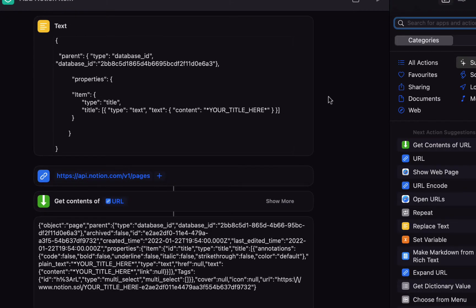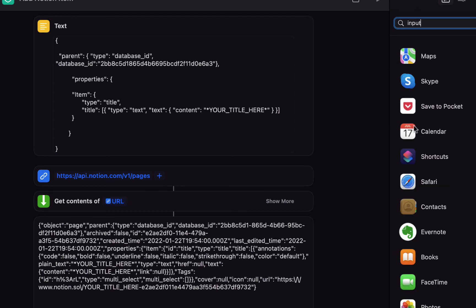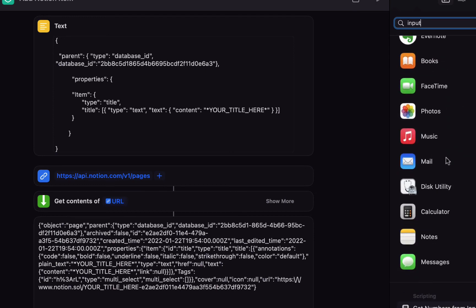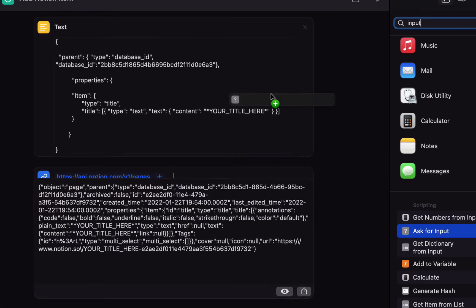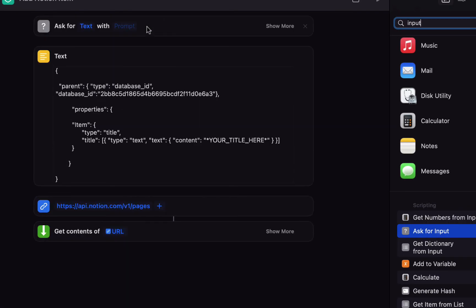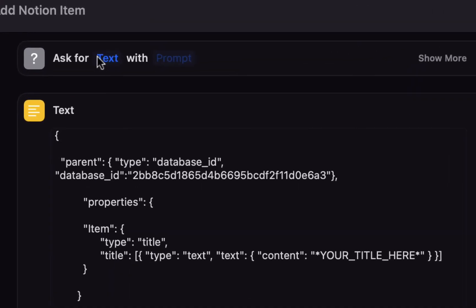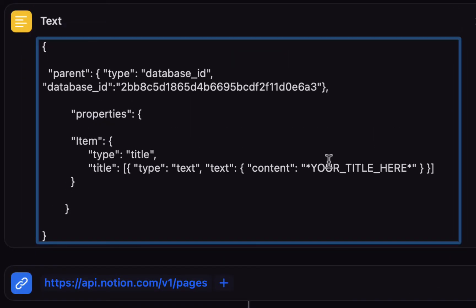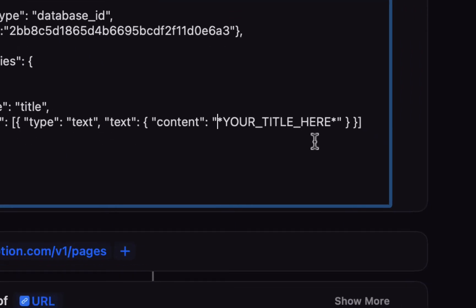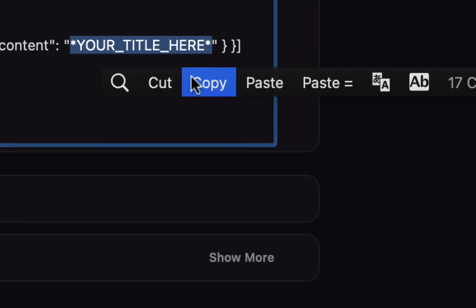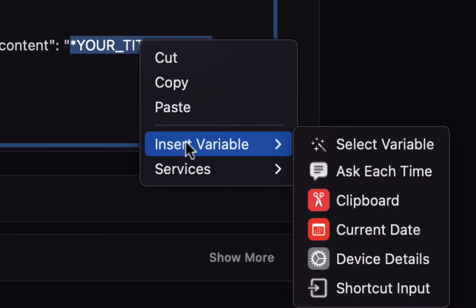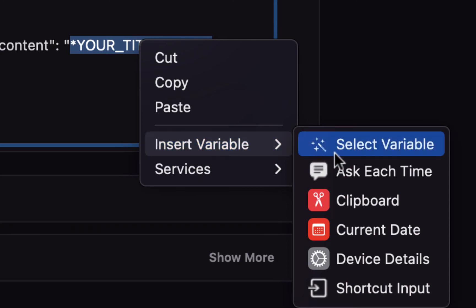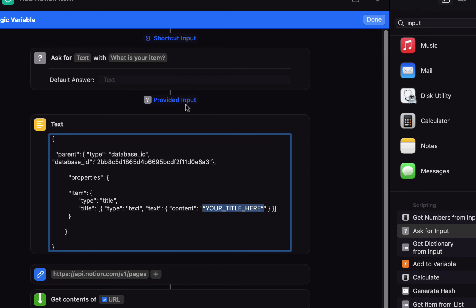In order to do that we need to ask for input, so I'll search for input. You can see the ask for input in the scripting section, so I'm going to drag that right to the top. We're going to ask for text with the prompt what is your item. Then we're simply going to replace where it says your title here, select that including the asterisks. On the mac you right click and choose insert variable. We want to choose select variable or magic variable, and then we're going to tap on provided input.